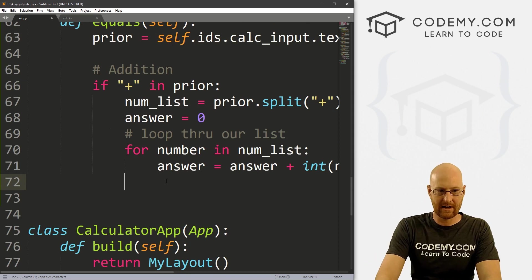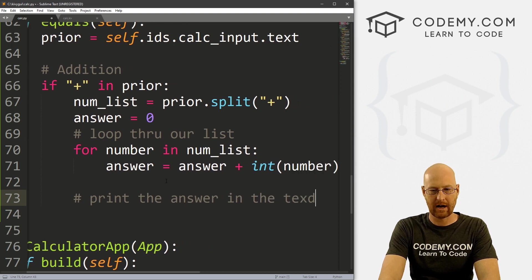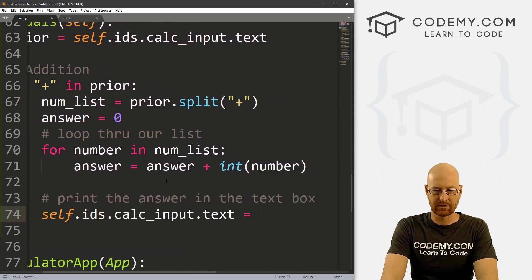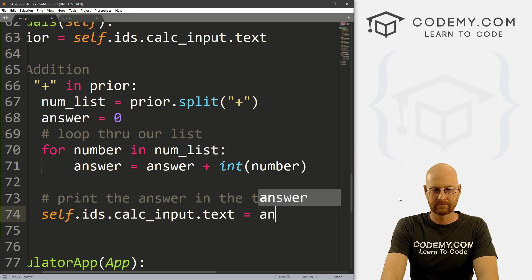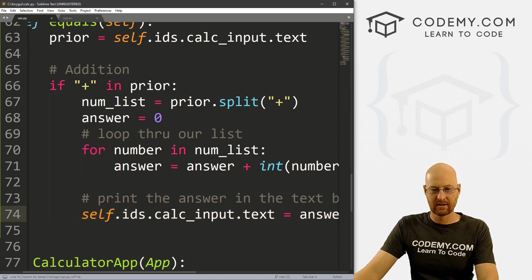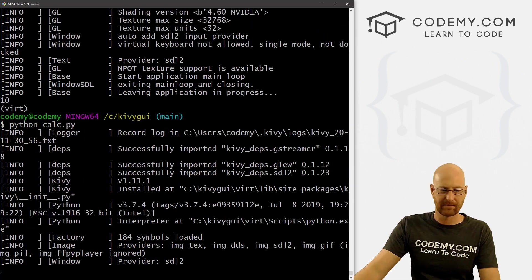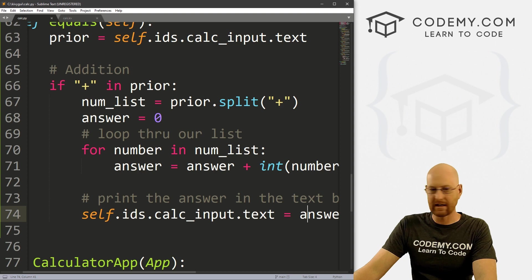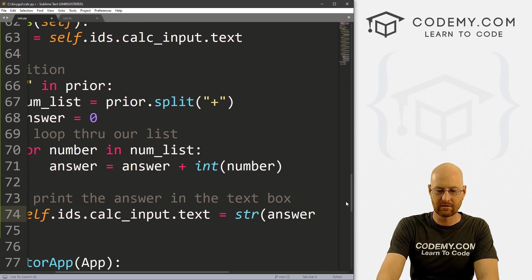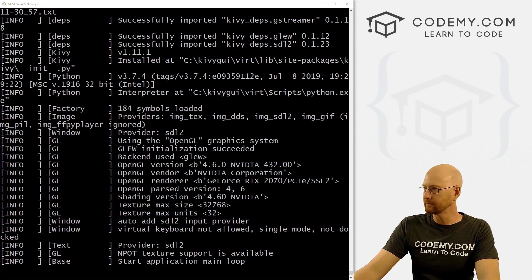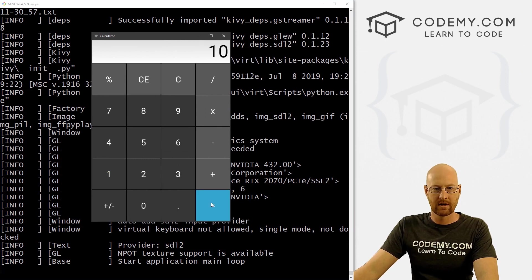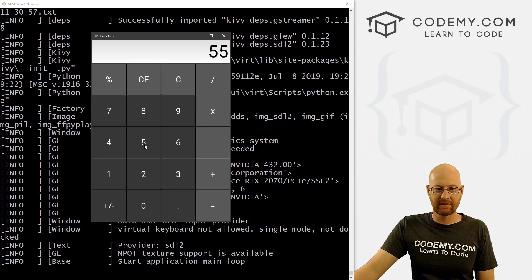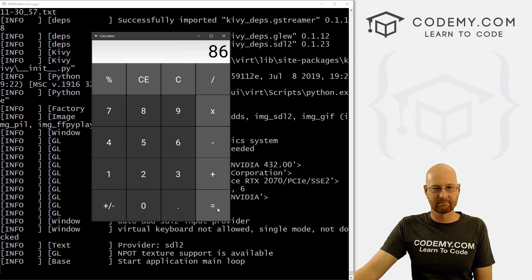So we set self.ids.calc_input.text equal to answer. But this may not work because answer is now an integer and we're placing it in a text box. Let's run it — nine plus one — and we get an error. So we need to convert this to a string. We wrap it: str(answer). Now let's run it again — nine plus one, boom, 10. And just that easy. 55 plus five plus 10, boom, 70. We can keep going: 70 plus 10 is 80, plus six — very cool.